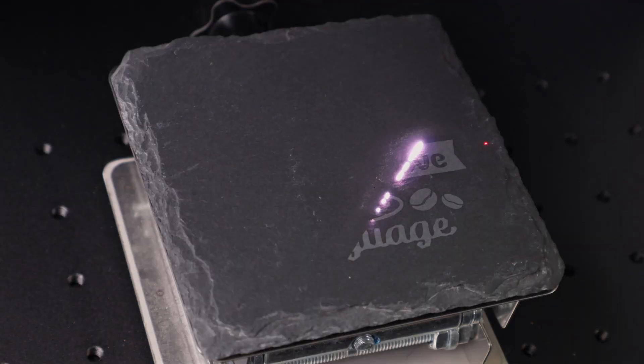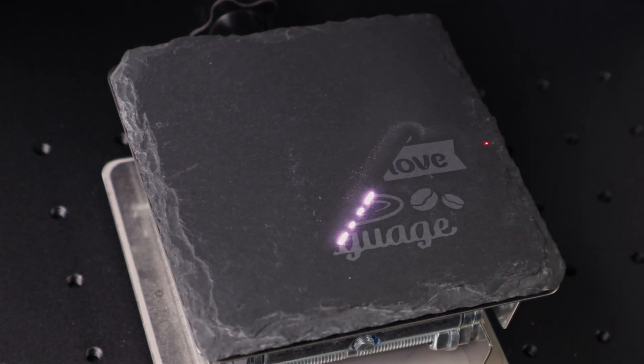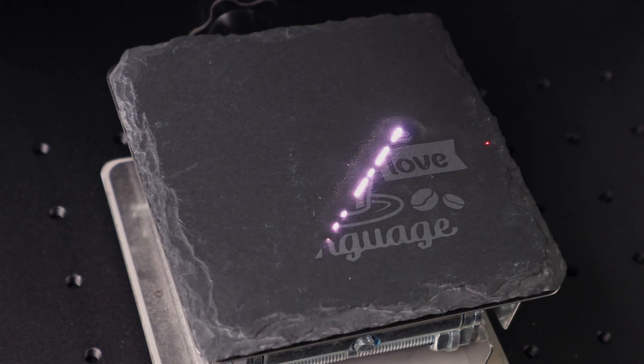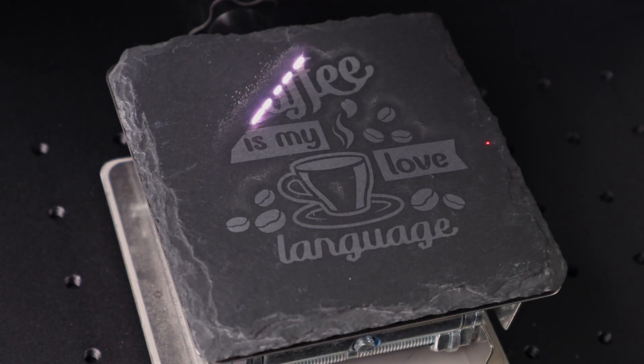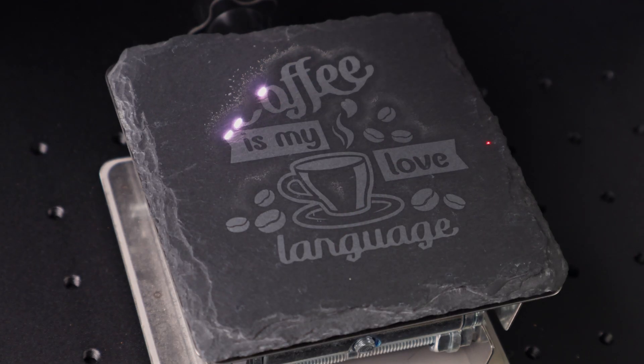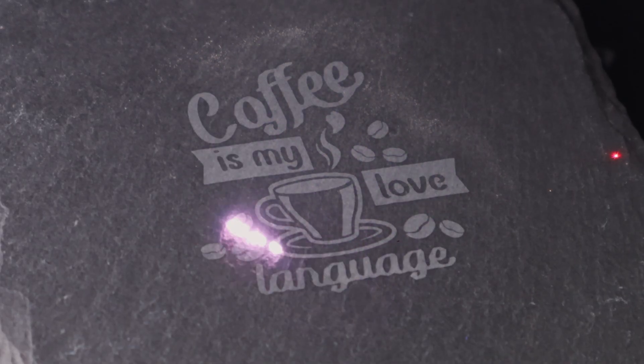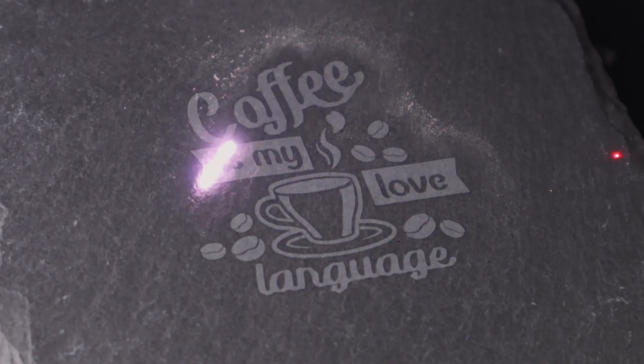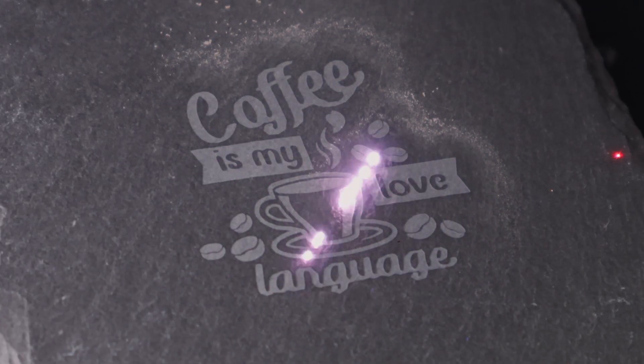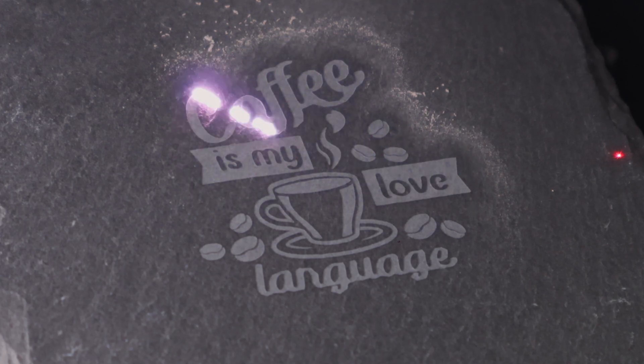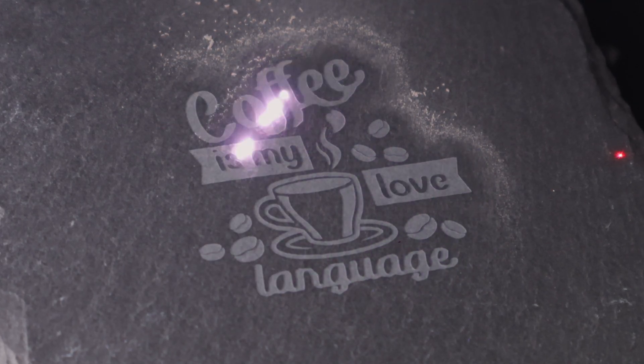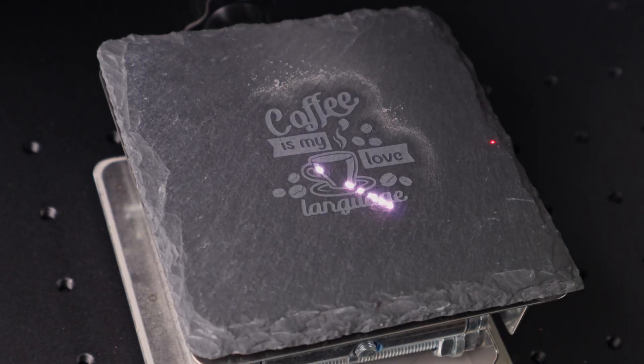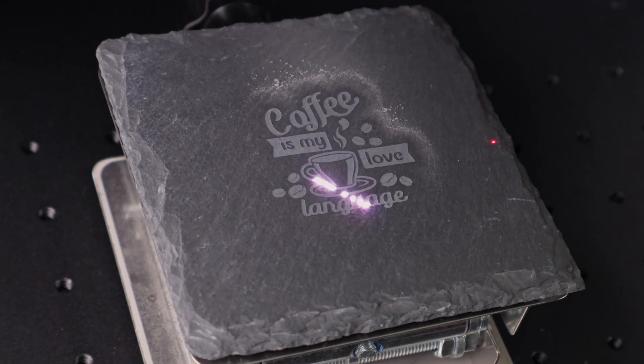Now onto everyone's favorite, slate. And no surprise here, the Omni X handles it like a champ. The detail comes out crisp and clean, and if you want to push things further, you can actually get some depth by running multiple passes. That makes slate a really fun material to experiment with, whether you're doing simple coasters or more detailed artwork. We've engraved a lot of slate over the years, and this machine definitely makes it one of the easiest materials to get professional-looking results on.